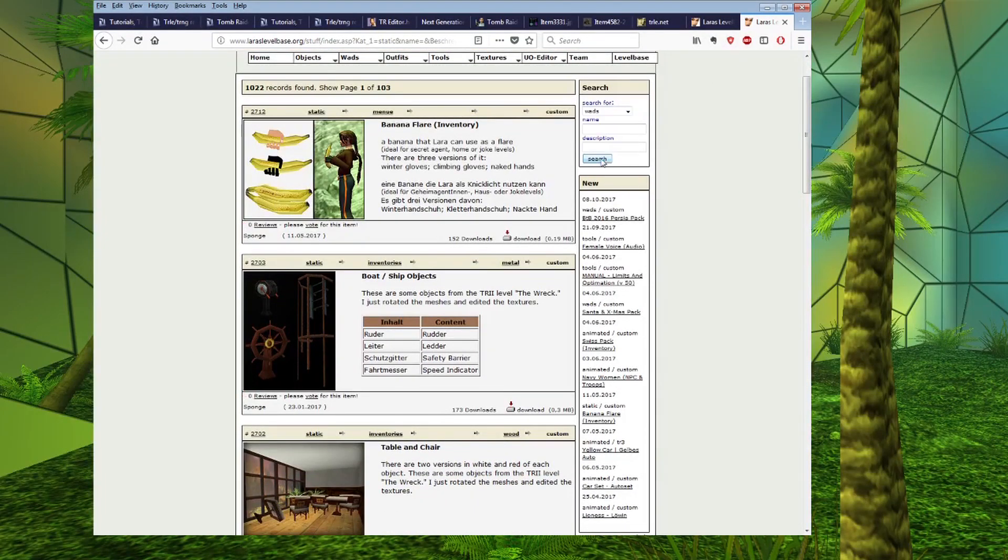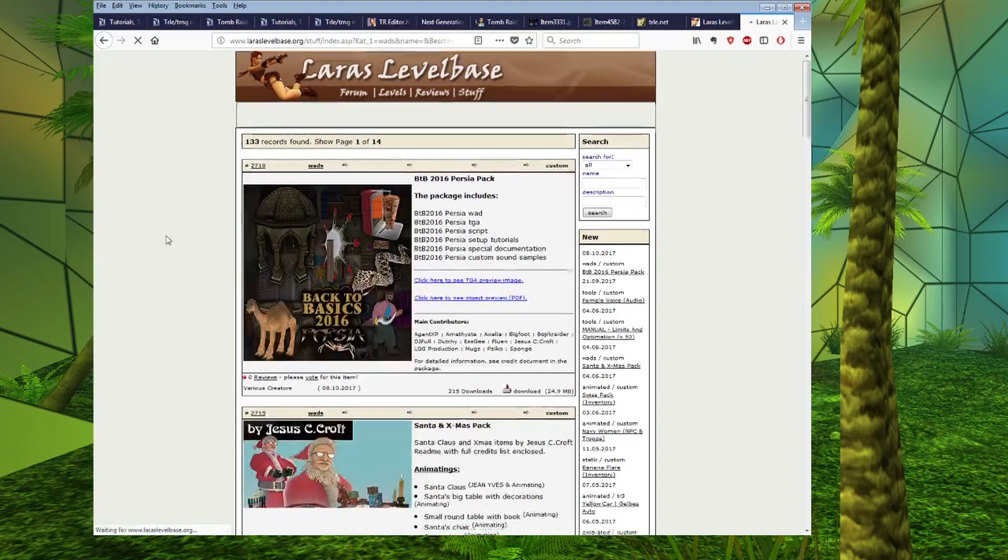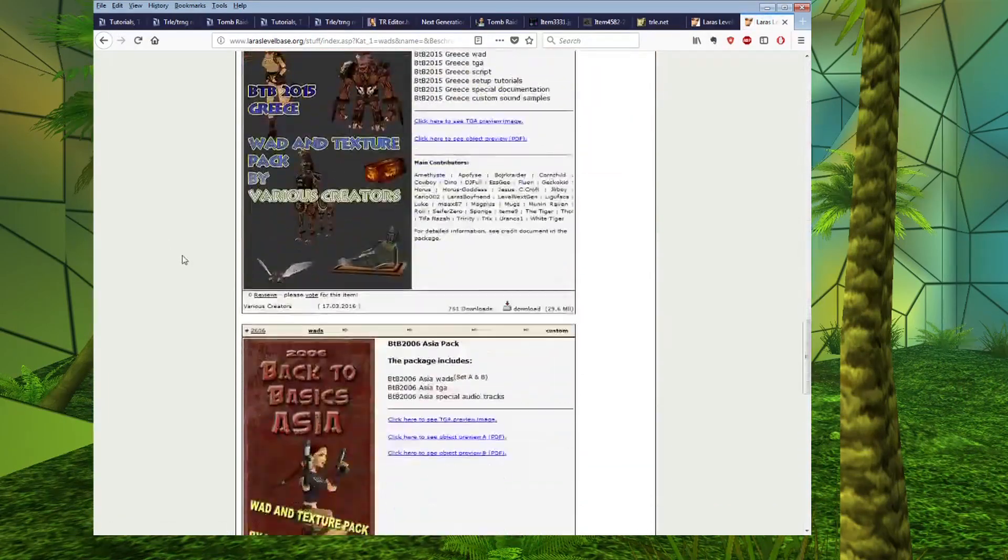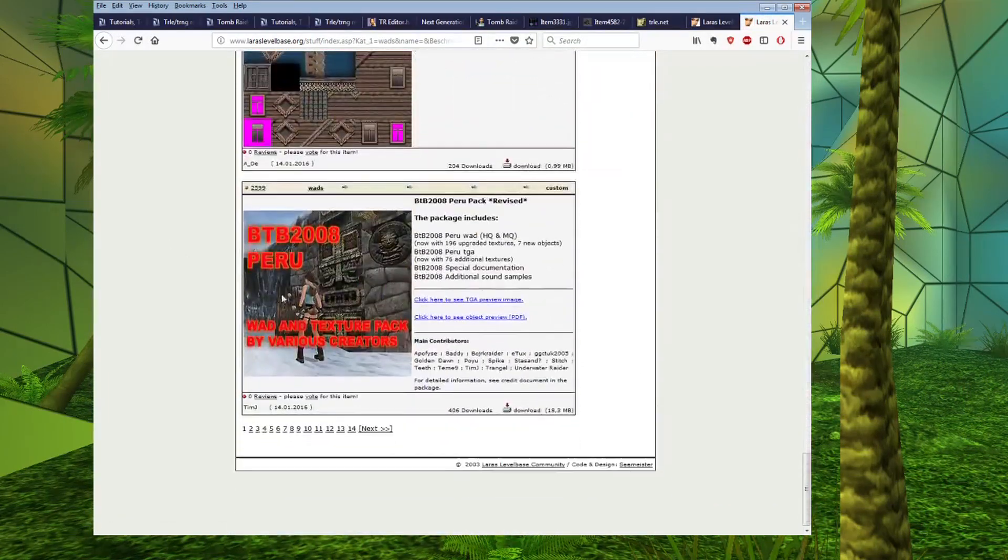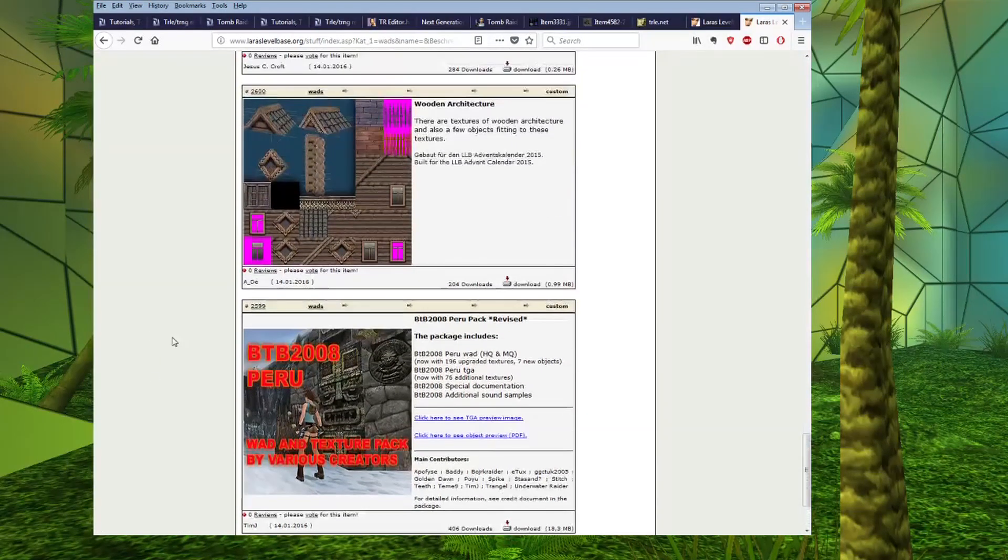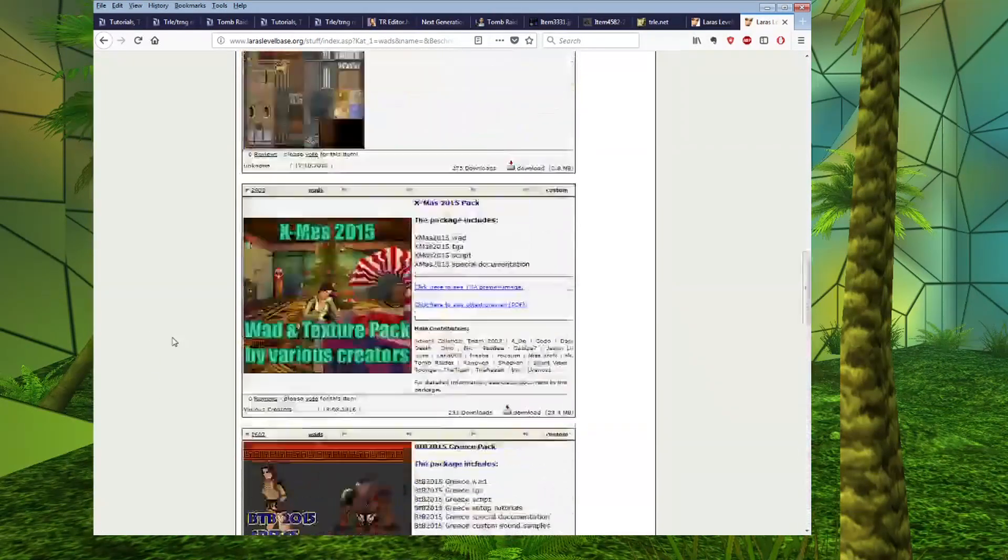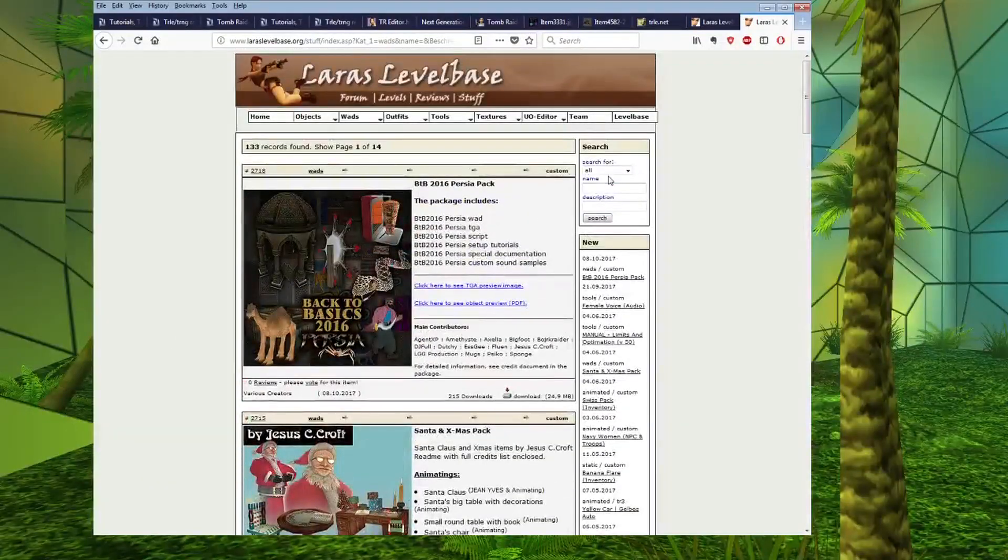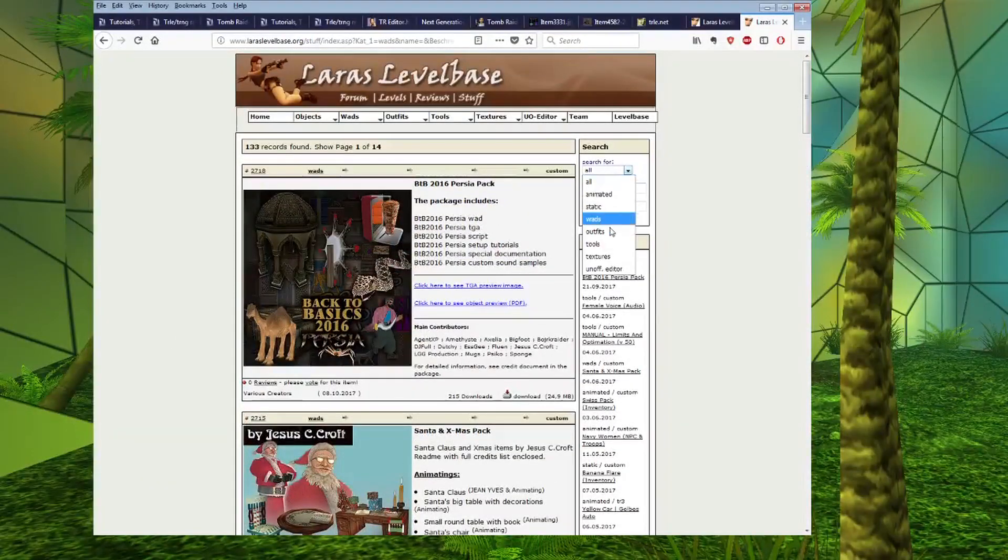You can do the same for wads. Press search and it will come up with all the wads that have been released. Scroll down and you can see the total number of pages. So there are that many pages worth of wads released. And we can also do the same for textures.